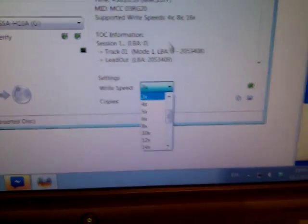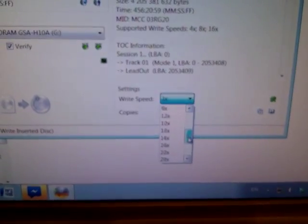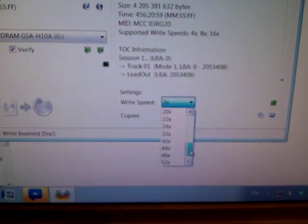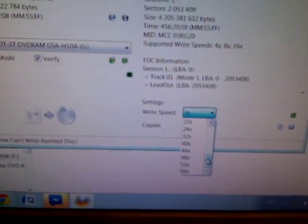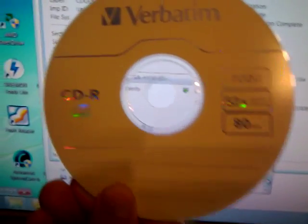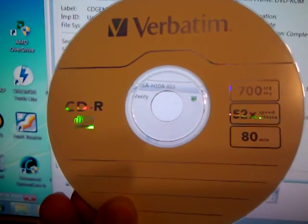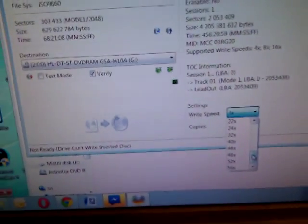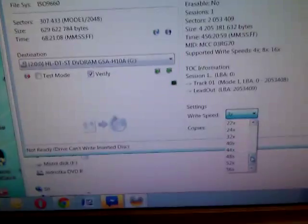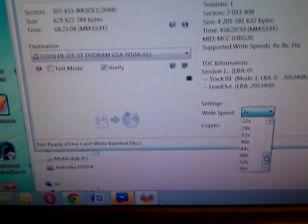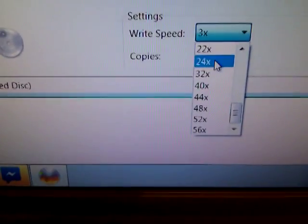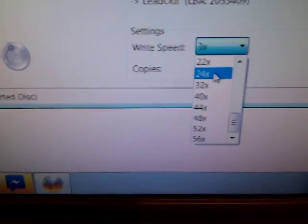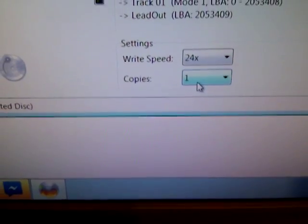And important thing, you must set write speed. There are a lot of speeds and I use rewritable CD with 52x speed max, but it's not good to use more speed. For this, use 24x and burn it.